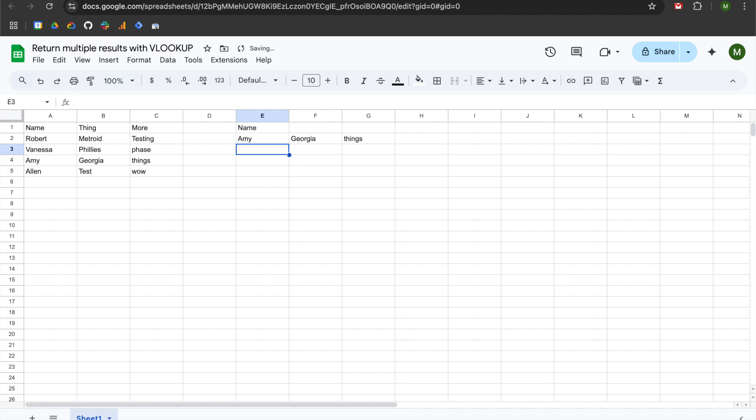So what we'll do now is we'll change it up and instead of Robert we'll do Amy, and now you can see that it has applied those same results.